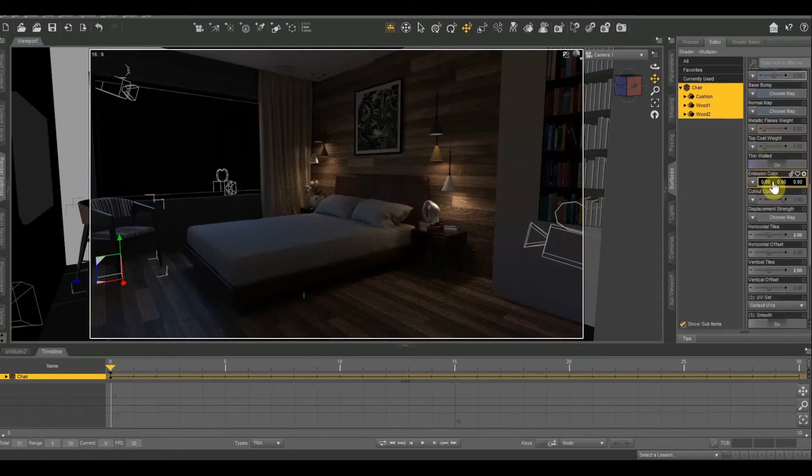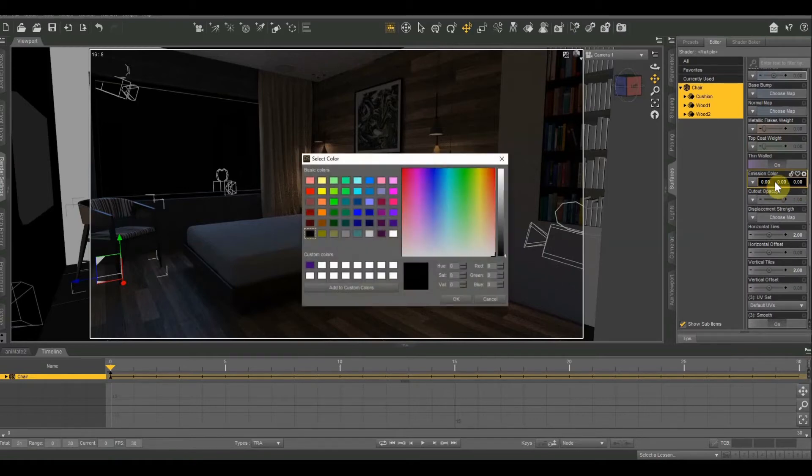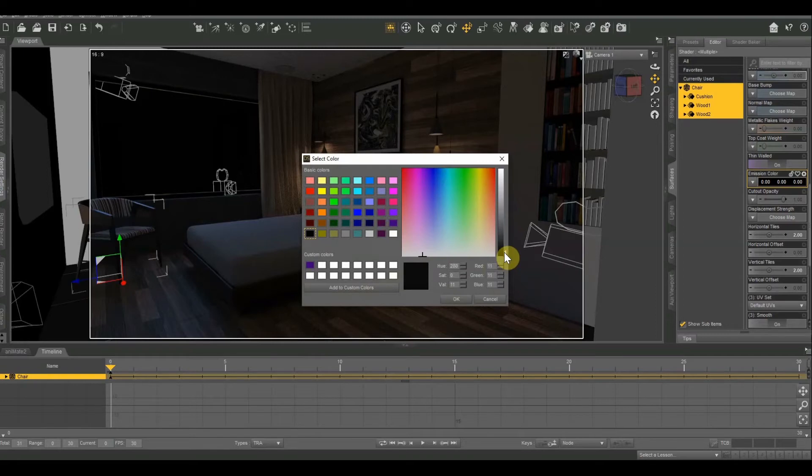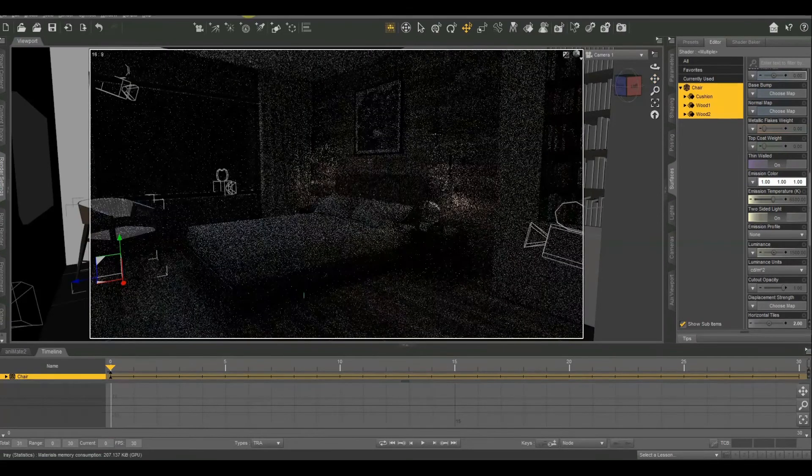And right now it's set on pure black, zero, zero, zero, which means that it's not emitting any color at all. So you can make this any color you want. So to start, I'm going to select just pure white. So I'm going to pick white down at the bottom and then I've got to select my shade slider and put it all the way at the top and then hit OK.